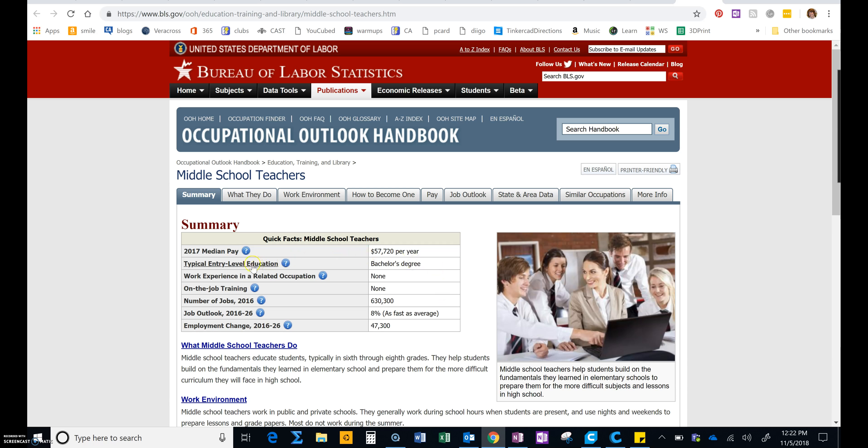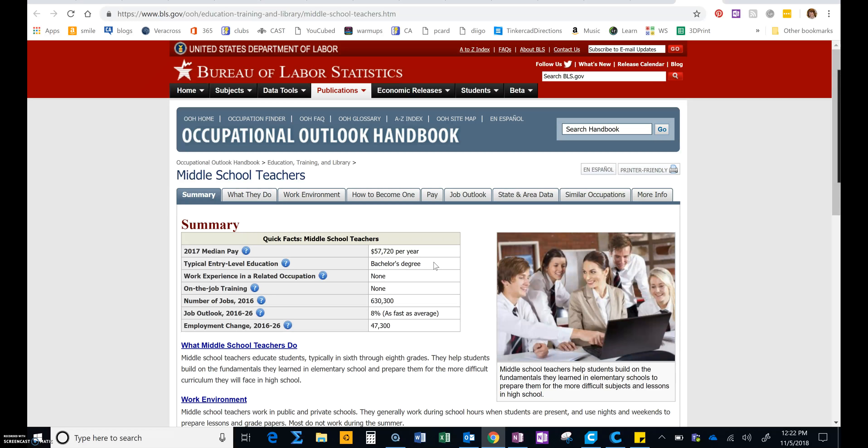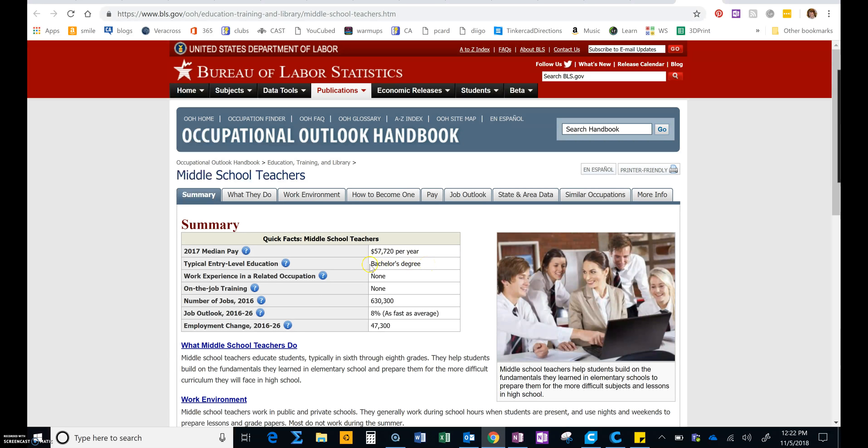And then the other thing we need to pay attention to is the education level. You need to choose a career that requires at least a bachelor's degree or more. It cannot just say some college or no college. It has to require a bachelor's degree, which is the same thing as a four-year degree. Or it might say master's degree or doctoral degree or medical degree, but there must be a degree required. And it cannot be an associate's degree, which is just a two-year degree.